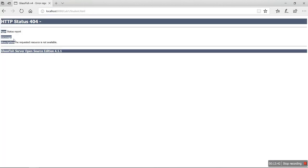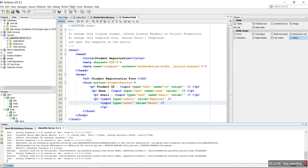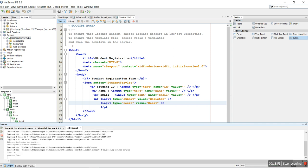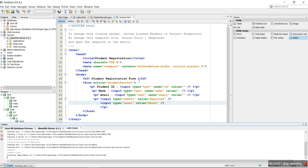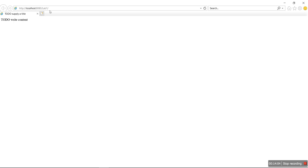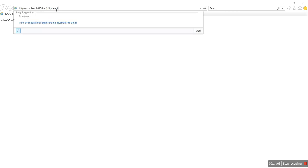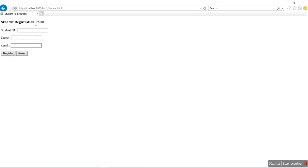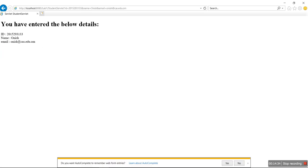In the worst case, if it is not properly compiled, just click the Play button — this is only required the first time. After that, if you update anything it may require a rebuild, but only once. Now you can view your student.html. Enter the details: ID is 2015293133, the student name is Onish, and the email is onish@cash.edu.om. Click Register — it is successfully registered. You can click Reset to go back.